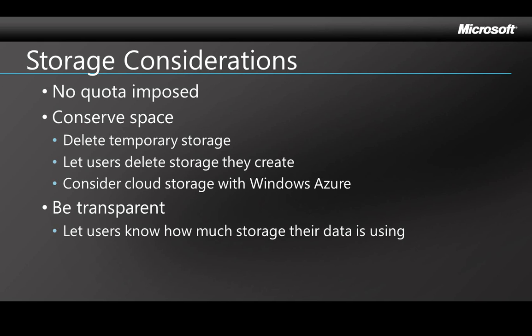And then be transparent about how your app is using storage. Let the user know, for example, how much storage is being used by the data that the user saves. The phone will warn a user if storage gets down to 10%, and then having that information will help the user decide what to delete if that has to be done.